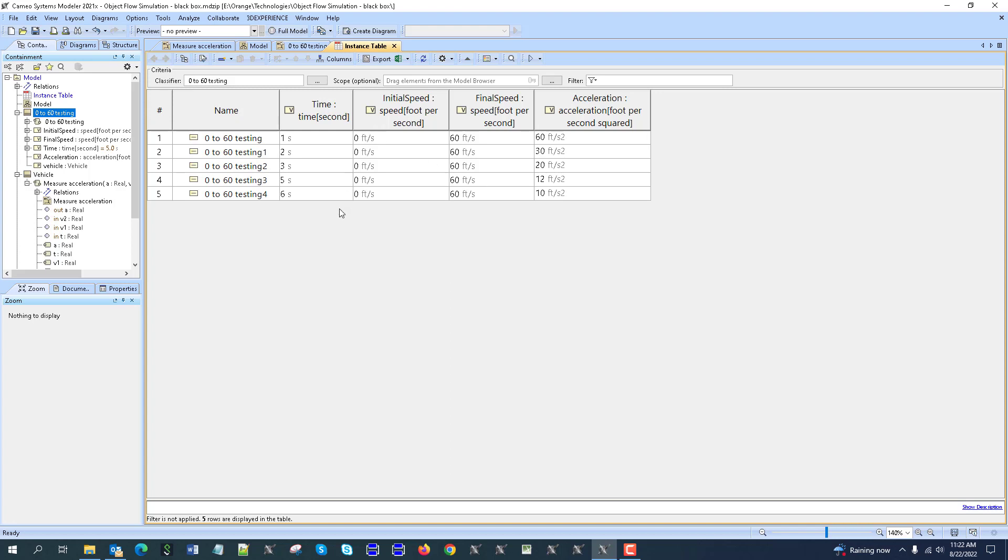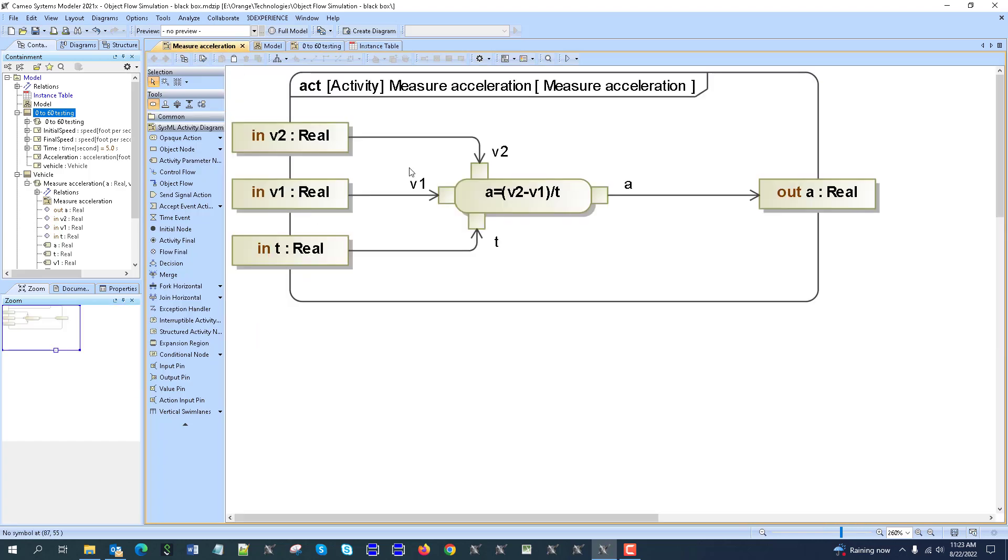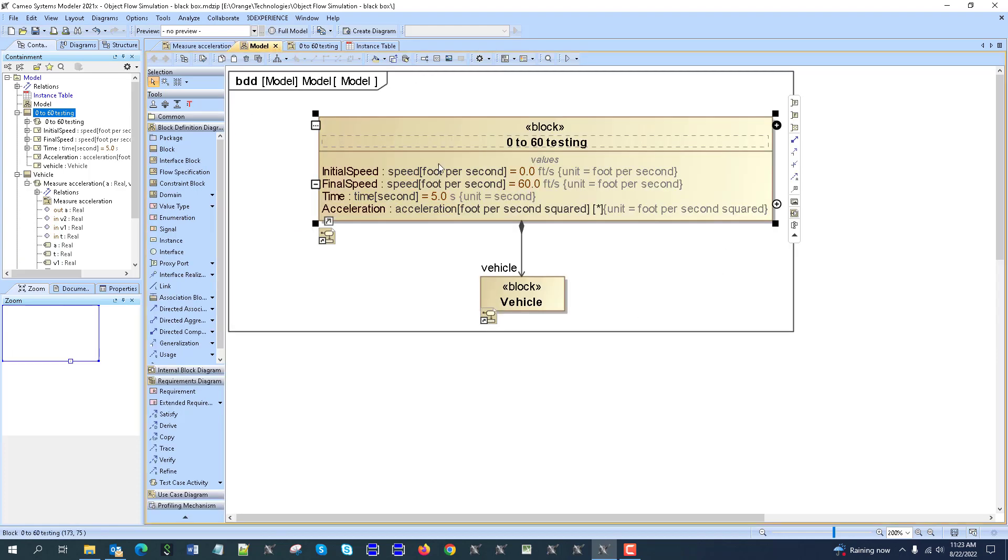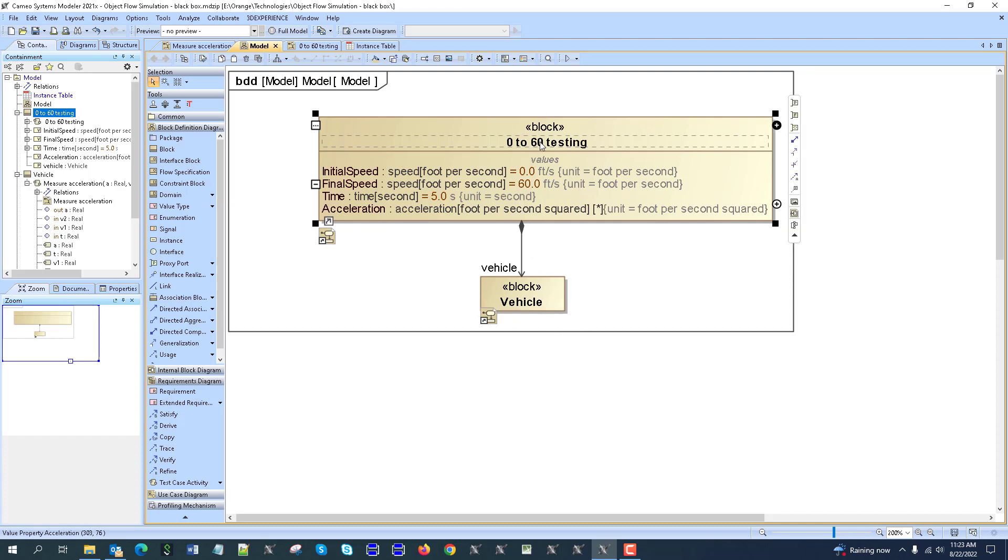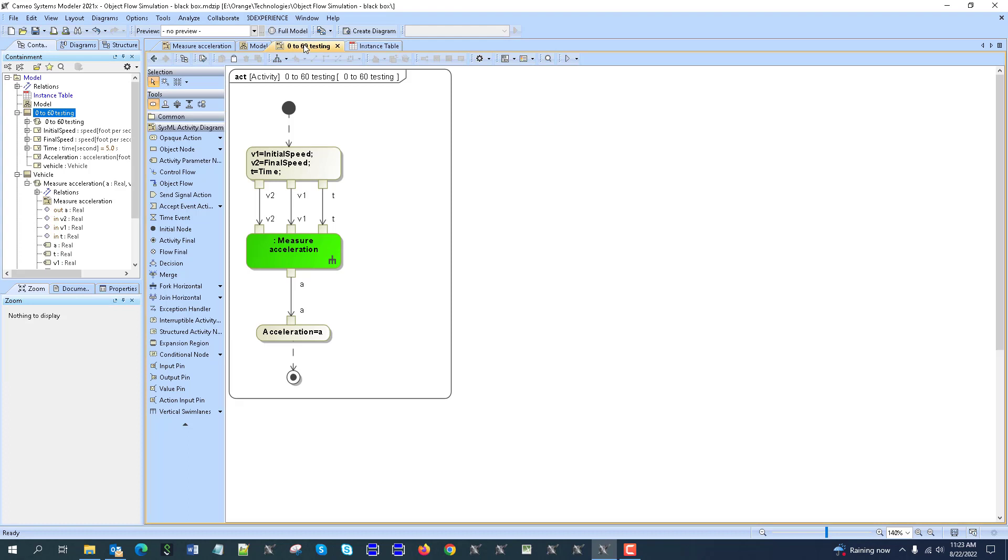That was the demonstration of one way, maybe the best way, to run an independent function with object flows coming from the environment - from other functions - by testing in a new environment. We create this environment as a block, take that part of the system which has the function, make it part of this test environment, and create the environment to test this function or group of functions independently with the required inputs. Thank you for your attention, and let me know if you have any questions.